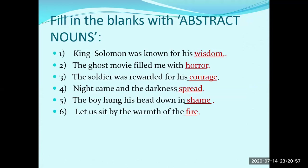Fill in the blanks with abstract nouns. 1. King Solomon was known for his wisdom. 2. The ghost movie filled me with horror. 3. The soldiers were rewarded for their courage. 4. Night came and the darkness spread. 5. The boy hung his head down in shame. Let us sit by the warmth of the fire.